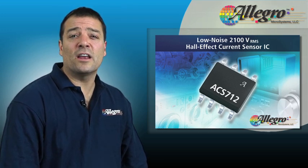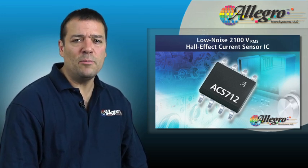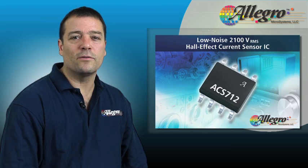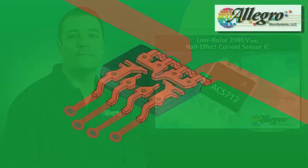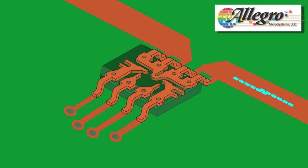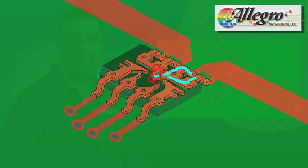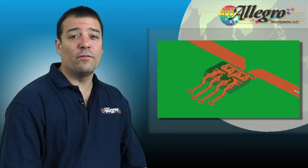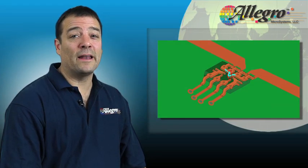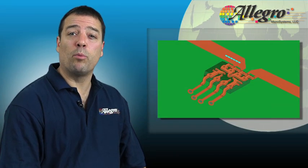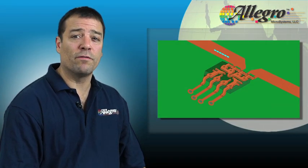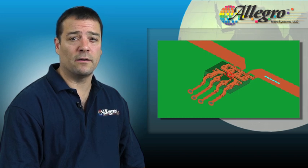This technology is really unique. Let me show you how it works. Current flows in and out of the package. It travels in the package through a three-quarter loop inside the package and then back out again. This current flow generates a magnetic field around the loop that is proportional to the magnitude of the current flowing in the conductor.